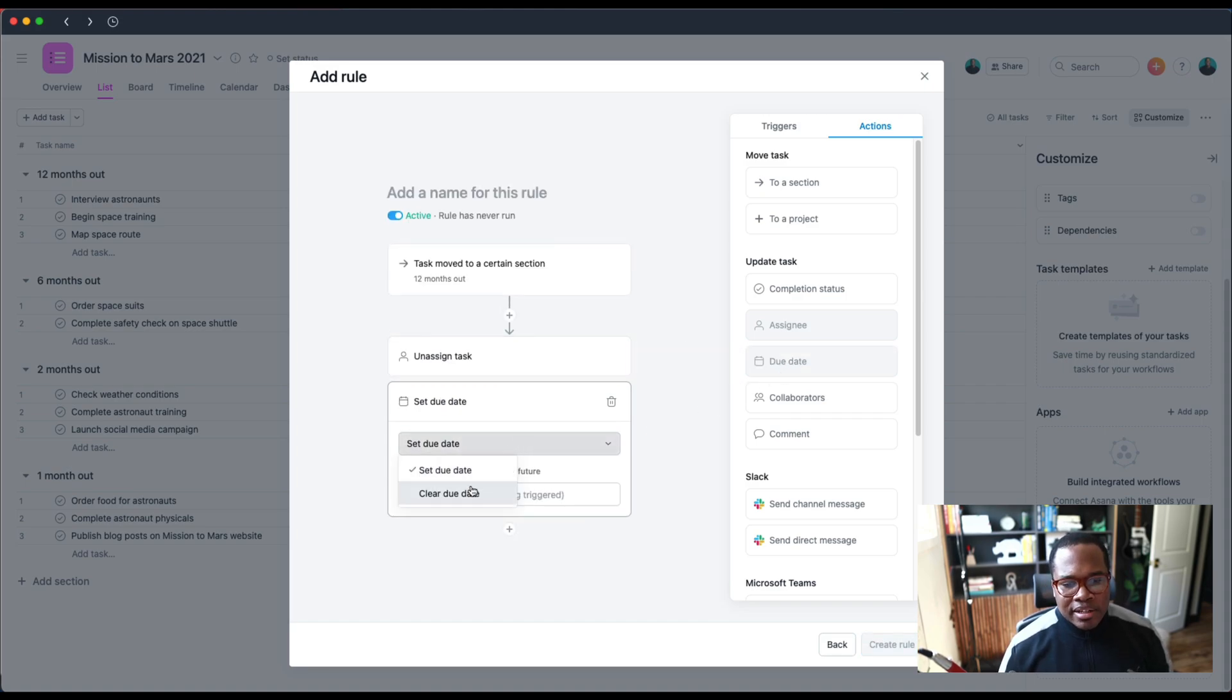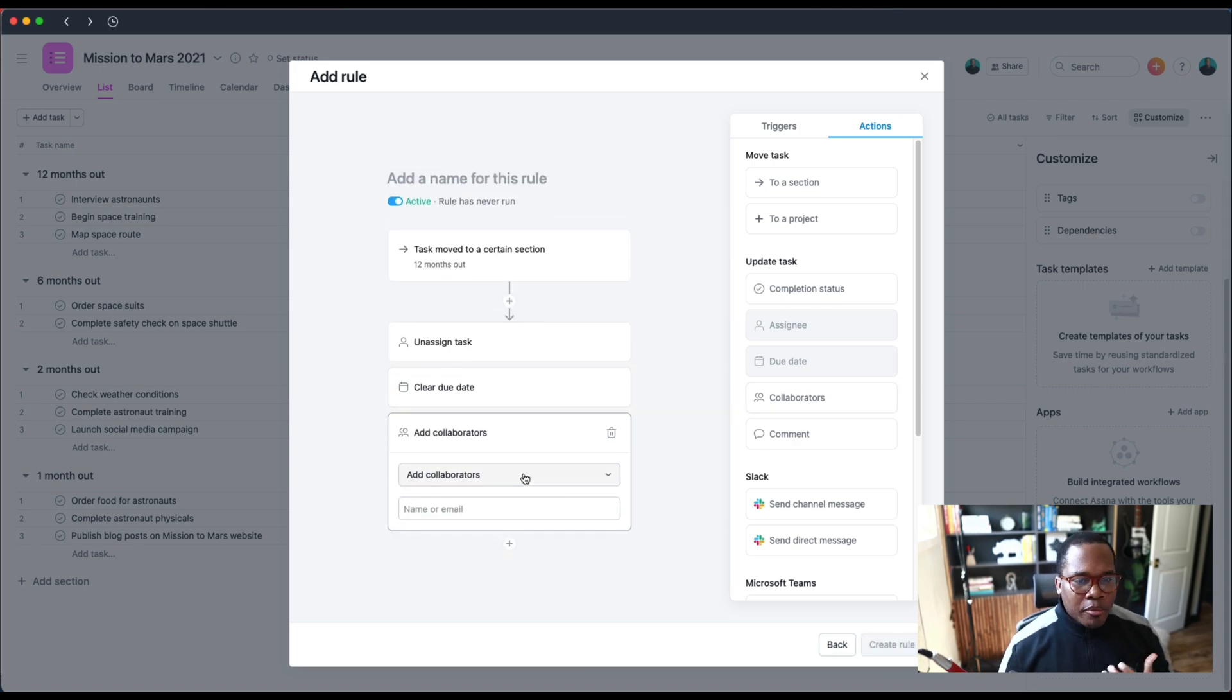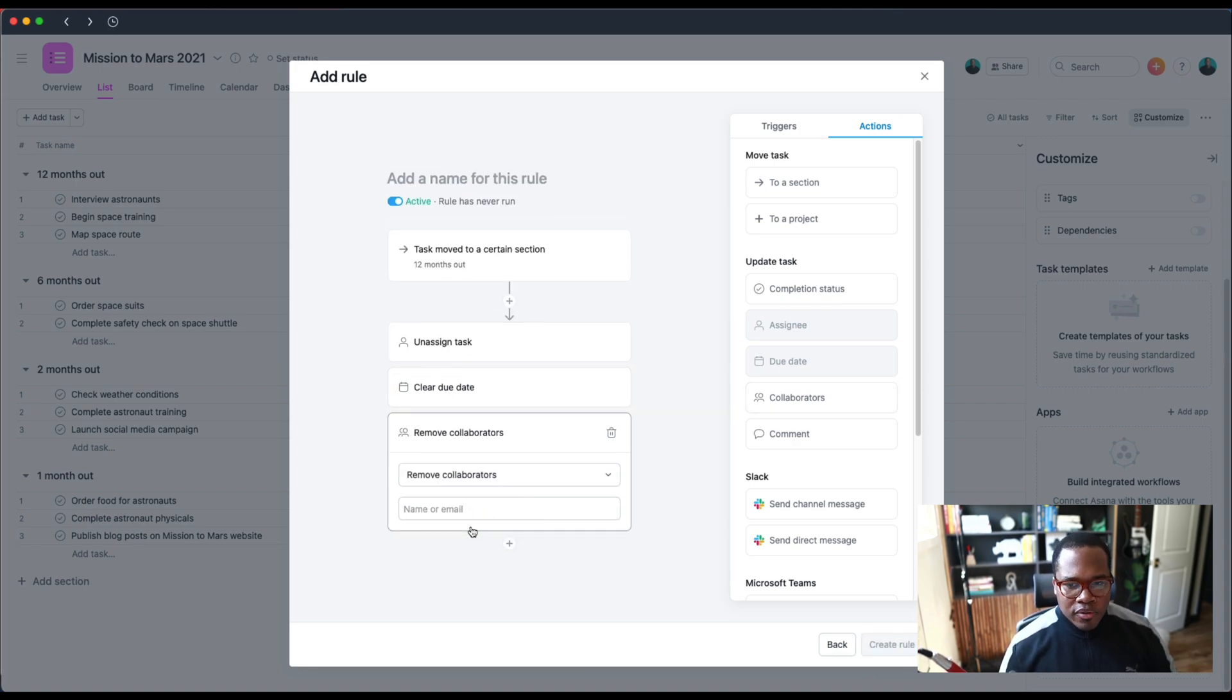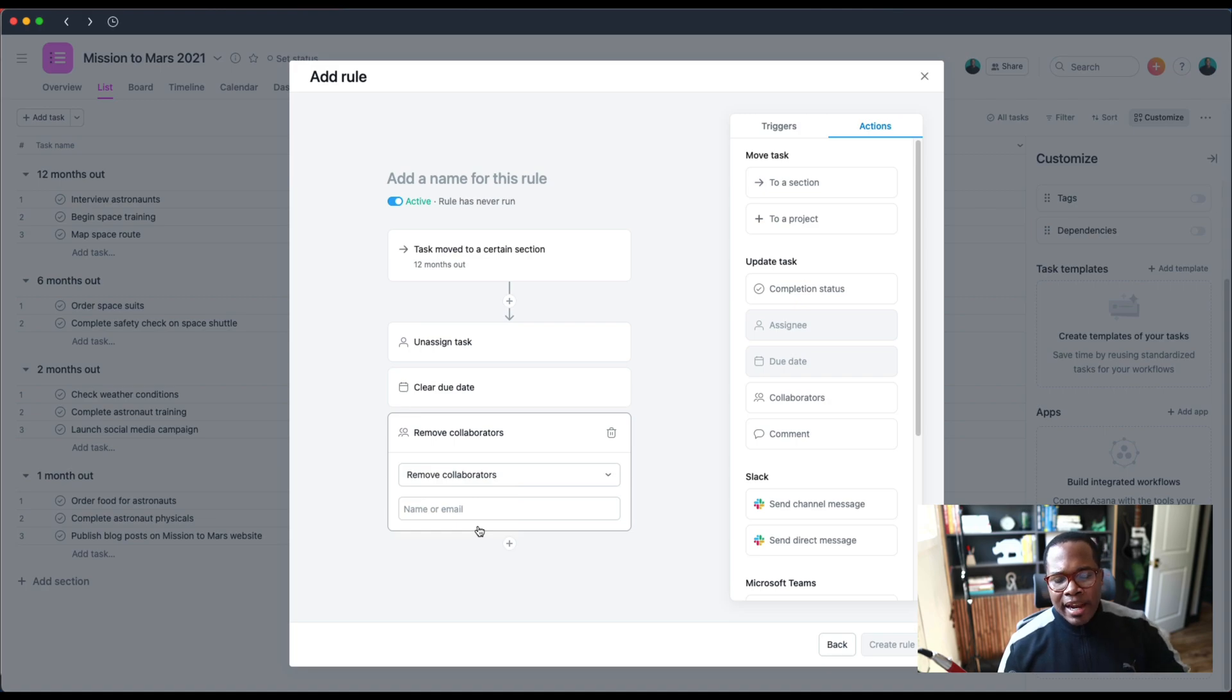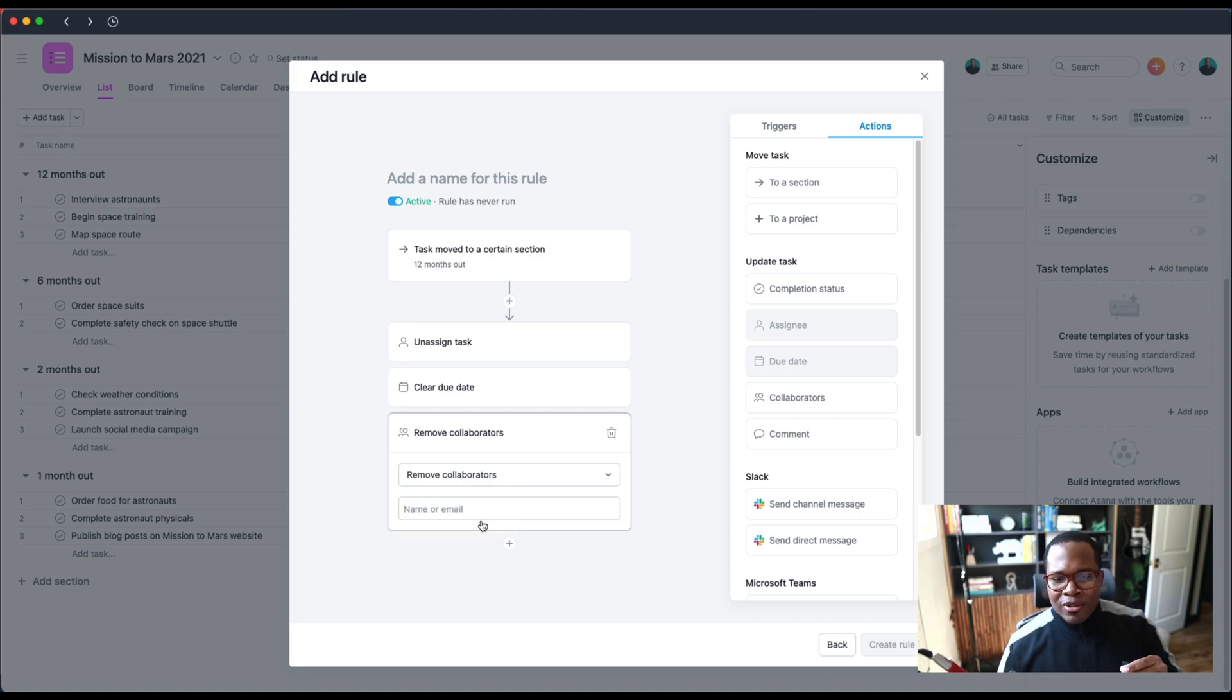Same thing with collaborators—instead of adding them, we can remove them. So there's so many things that we can do now, and I'm sure you're thinking of different use cases for these new inverse rules.